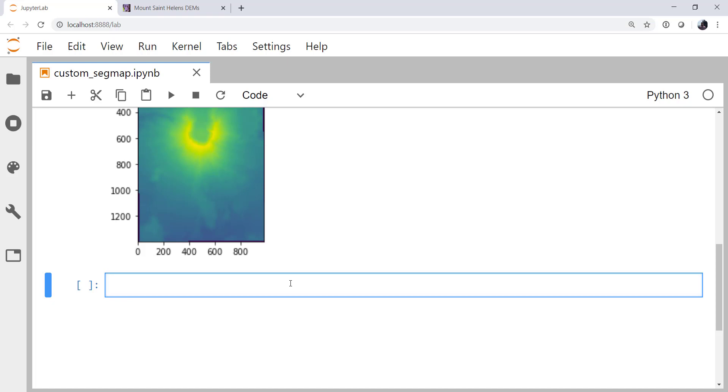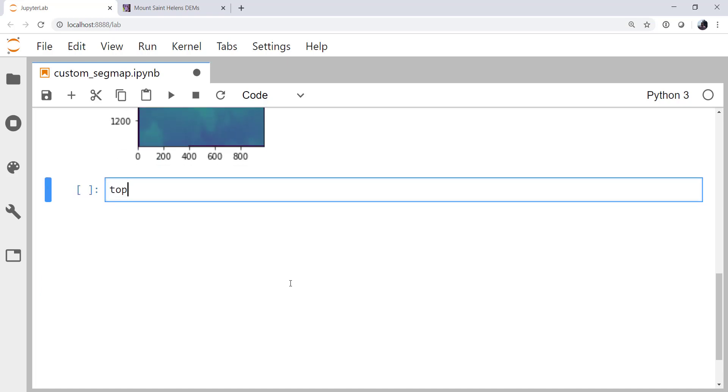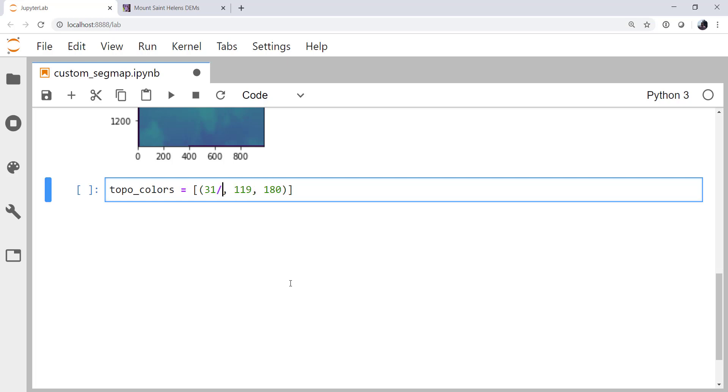So let's create our list. I'm going to call mine topo_colors. The first element is going to be a tuple. And the value I get off of the table for the tableau color is 31, 119, 180. But again, we need to normalize those. So I'm going to divide each of them by 255. And you could, of course, go ahead and do that math and type the number in. That wouldn't be a bad way to go. But this makes it a little more clear what's going on.